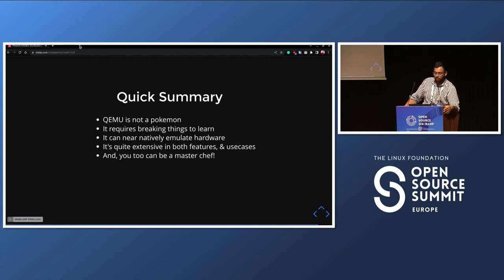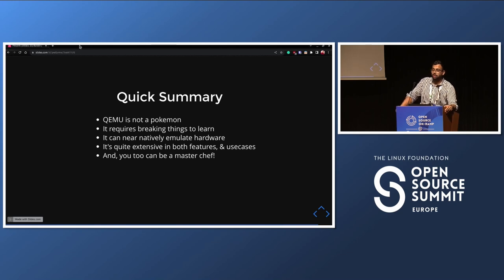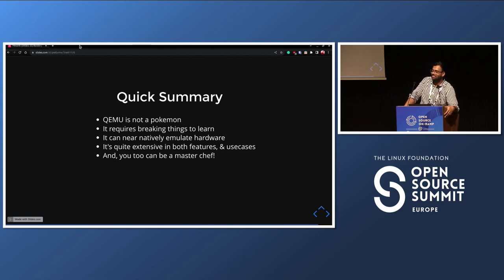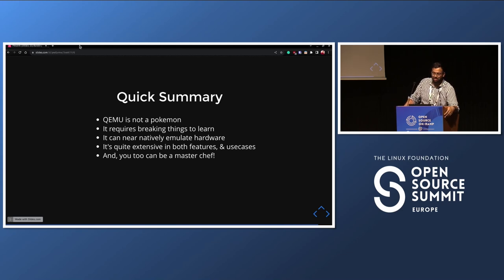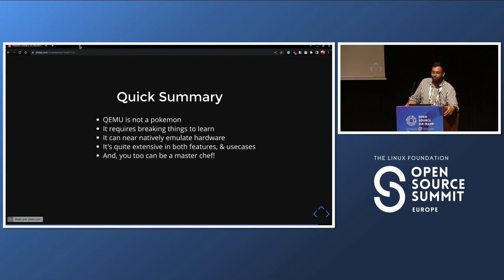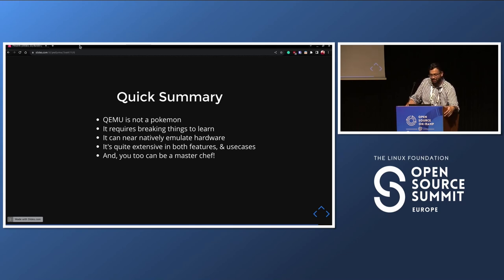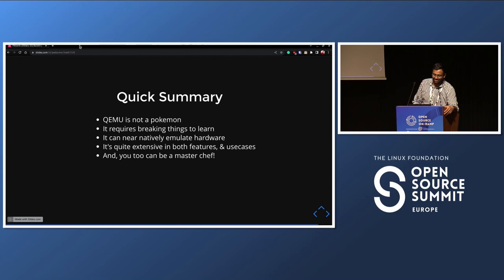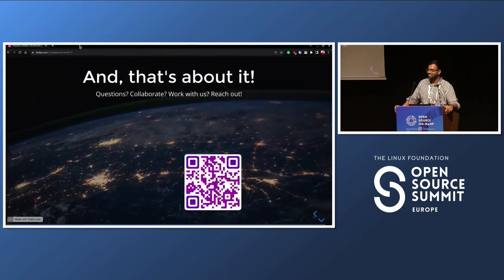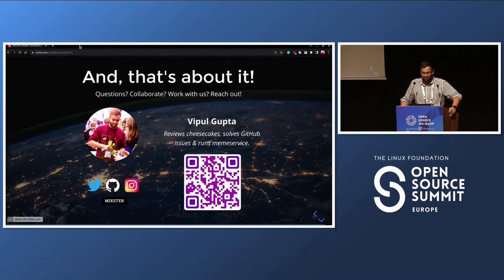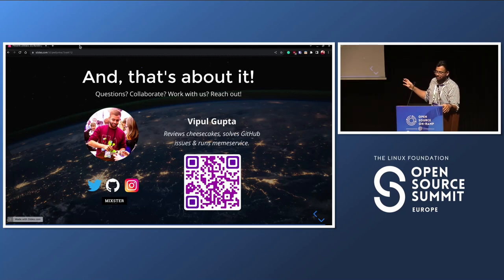QEMU is not a Pokemon. It requires breaking things to learn. You can near-natively emulate hardware and you can do it very well with the advancements that happened in QEMU. Definitely go back and try it. I'm going back and trying it. I have been doing Docker for now three years, nonstop. So I'm really looking forward to just going back into QEMU and changing some things up because before Docker, it was QEMU for all of us. And then Docker came and then a lot of other things also came. So it's good that it's coming back and it's also very nice, quite extensive features, quite extensive use cases that it can have, as I told you. And yeah, you can also be a master chef. There you go. That's the talk.